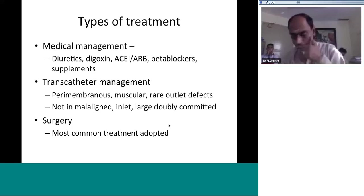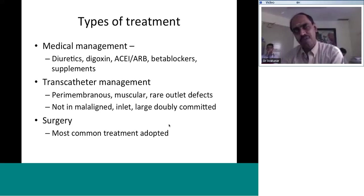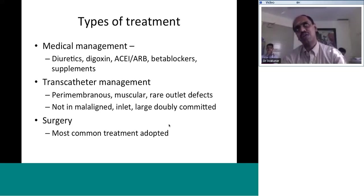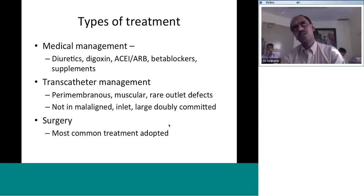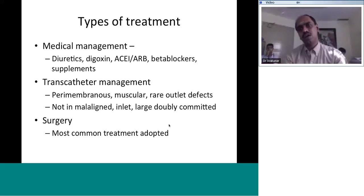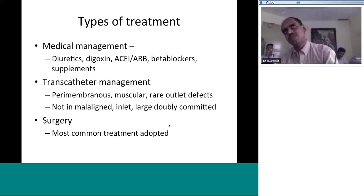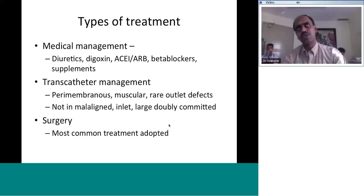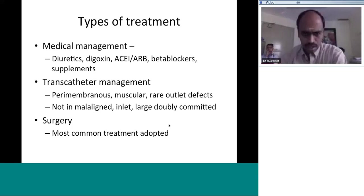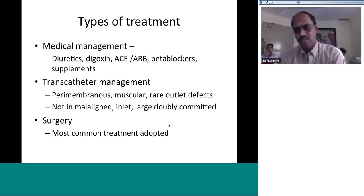Beta blockers are a rarer treatment. Drugs like carvedilol and metoprolol alter sympathetic outflow, reducing tachycardia. In congenital heart disease VSDs, propranolol has been tried, reducing heart rate and prolonging diastolic filling time, thereby reducing myocardial oxygen consumption with some symptomatic improvement. Nutritional supplements — both macronutrient and micronutrient — are important since these children are nutritionally deprived. Iron and folate deficiencies must be addressed. Transcatheter management is applicable in certain perimembranous, muscular, and rare outlet VSDs.